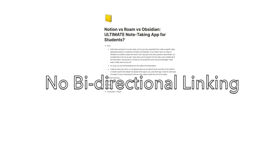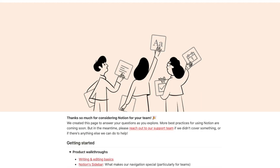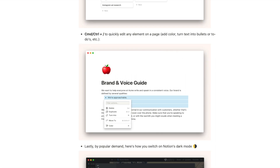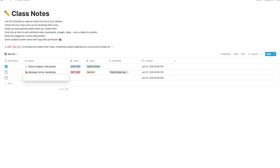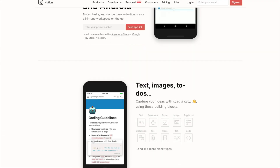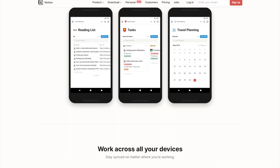If you don't need a graph view, bi-directional linking, or anything extremely complex, Notion is probably the way to go for you. If you happen to work in teams, Notion seems to have the best group work setup at the moment as well, and it's great for taking class notes, reading notes, etc., and also has a great app for your phone or tablet.